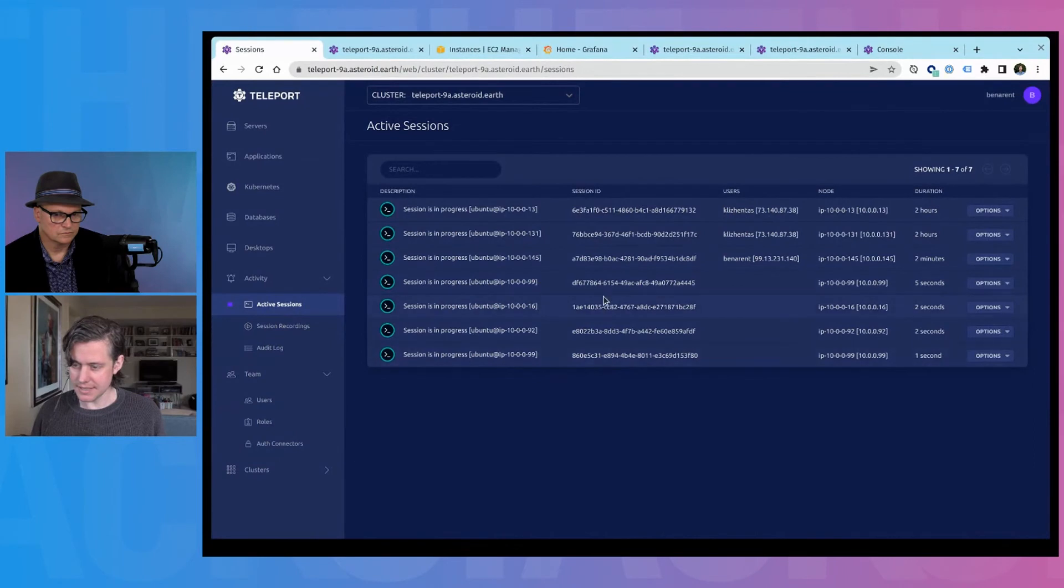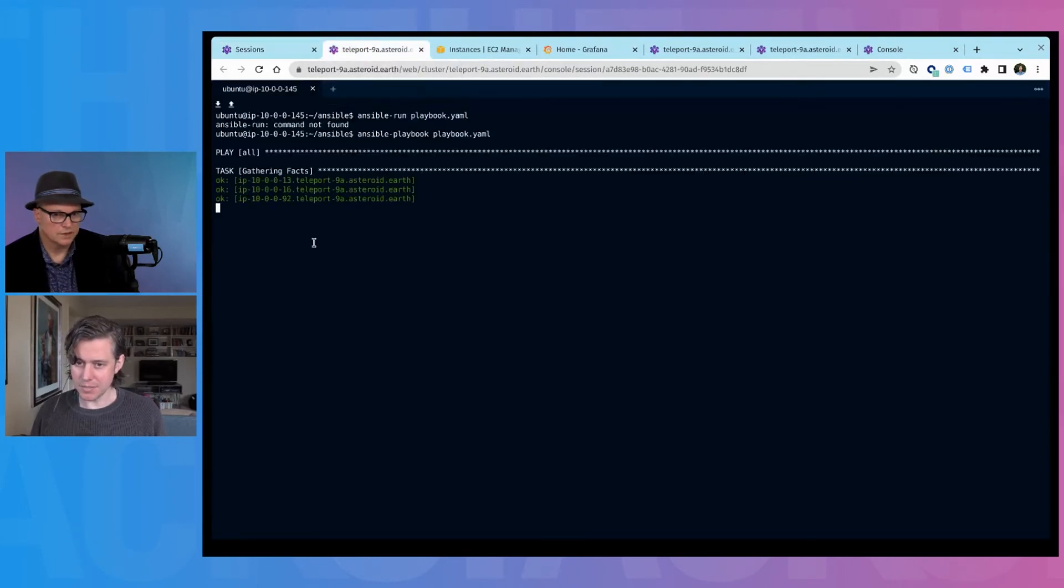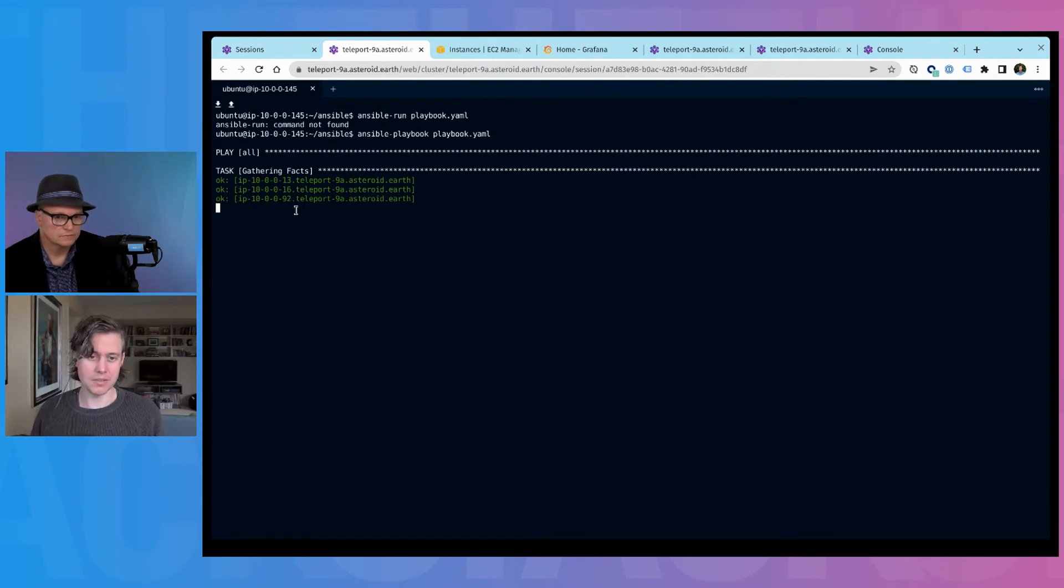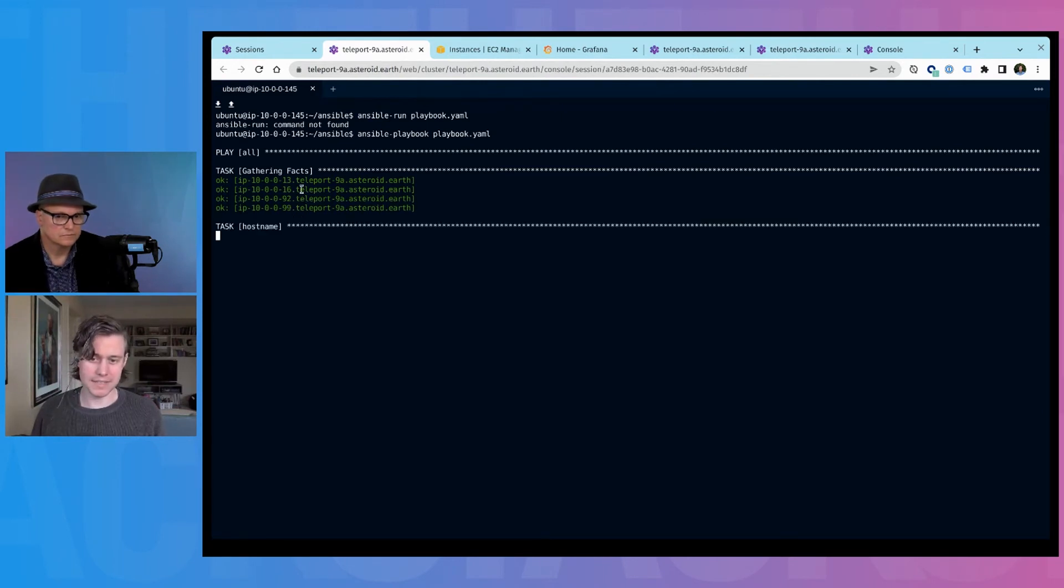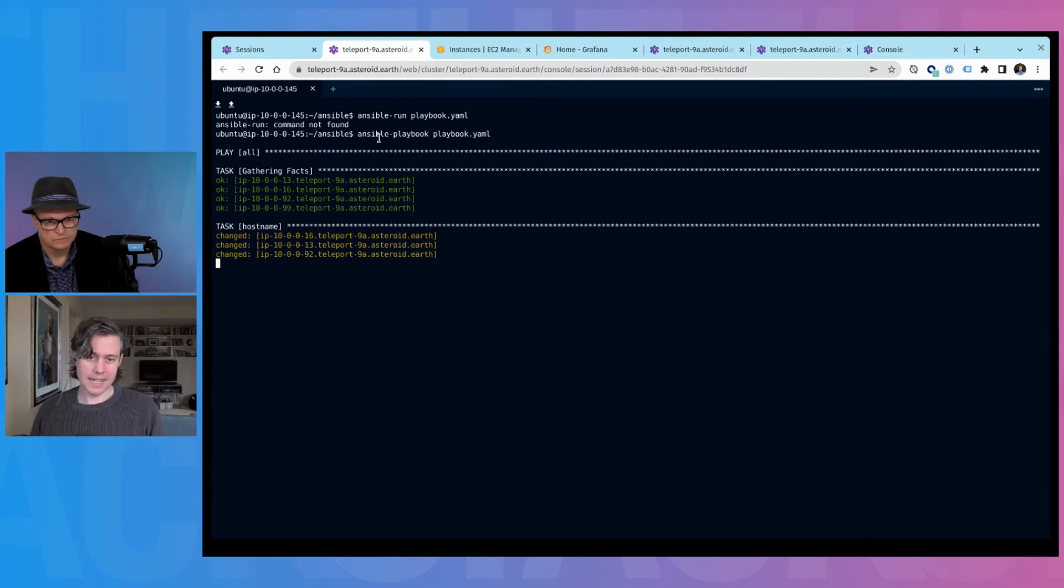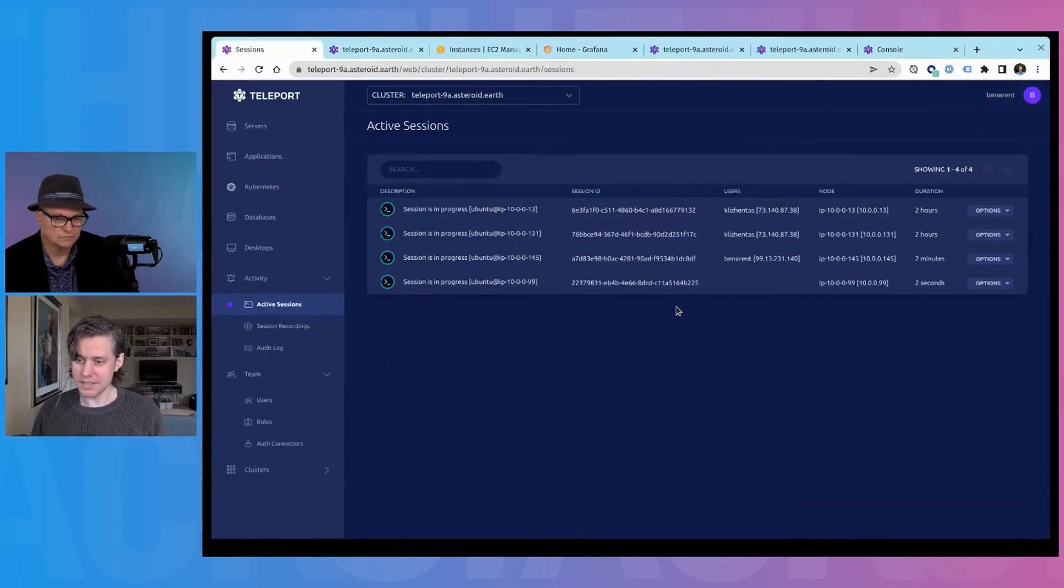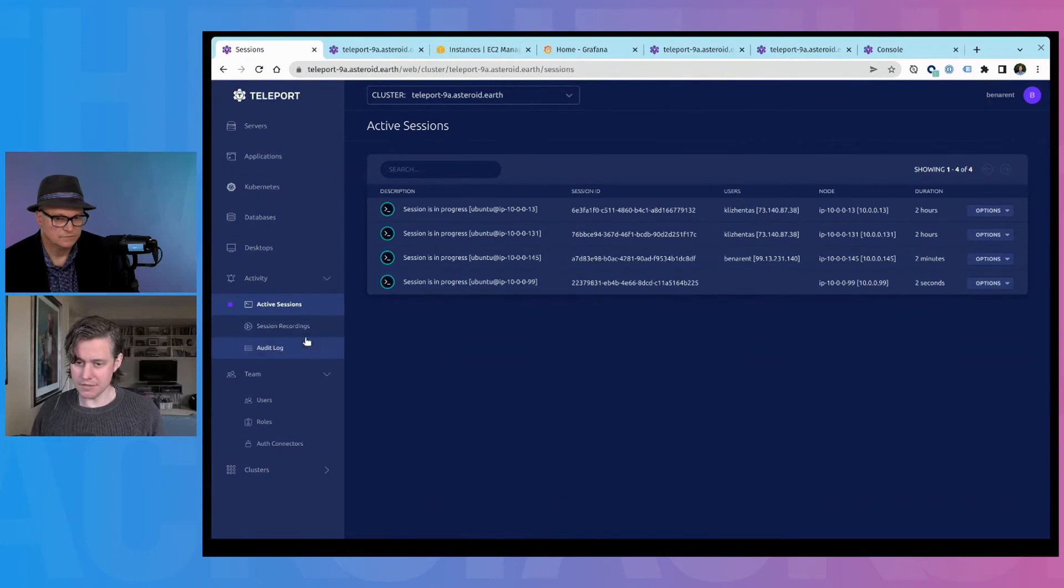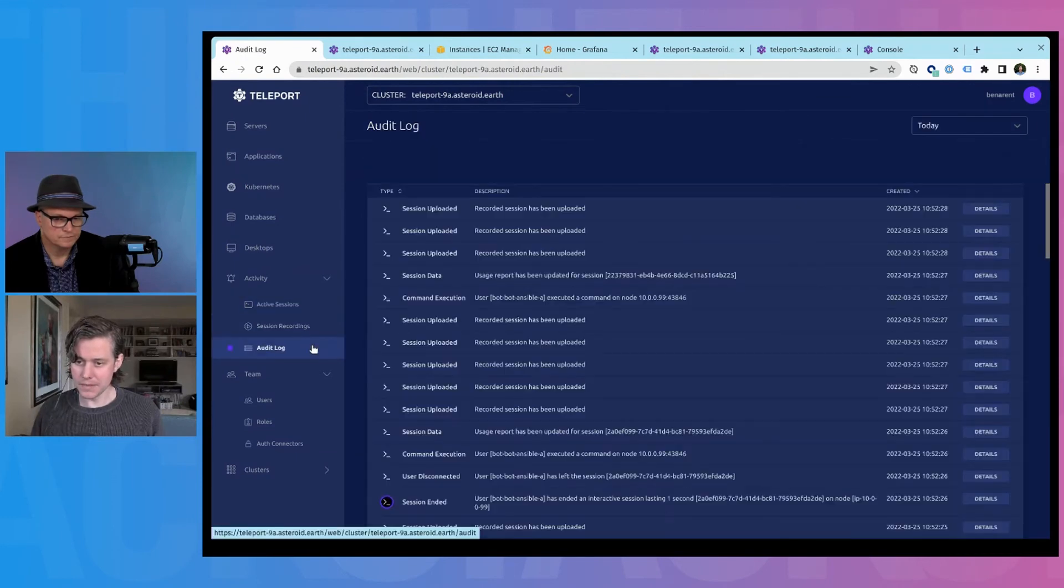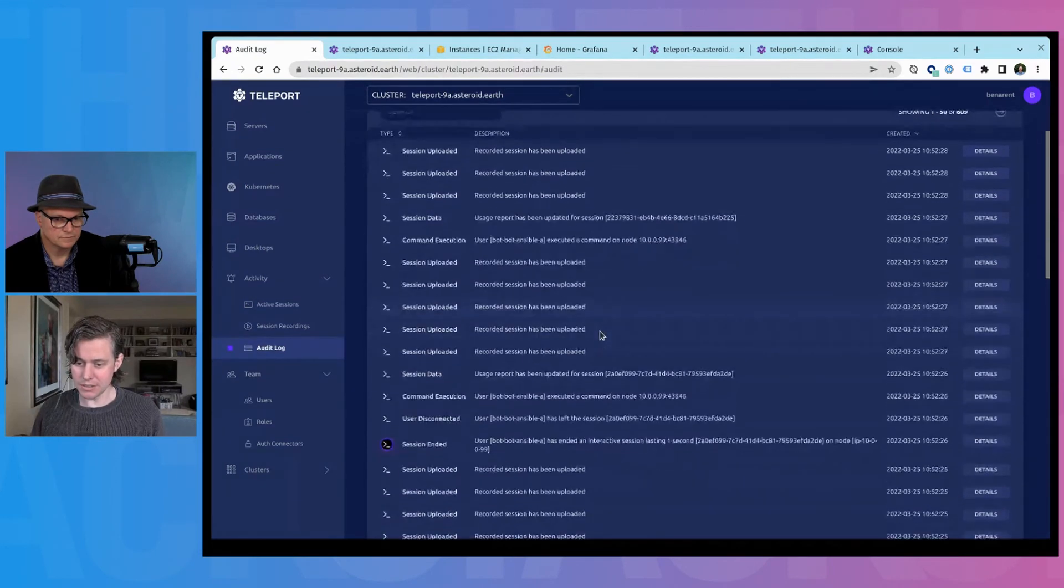And these are the robot sessions gathering facts. And this is what I've talked about previously about the visibility into what service accounts or CI/CD servers are doing. It's finished, it's run now.